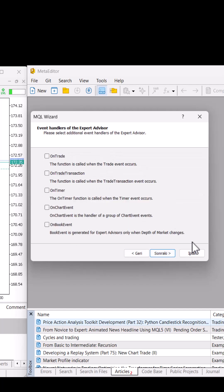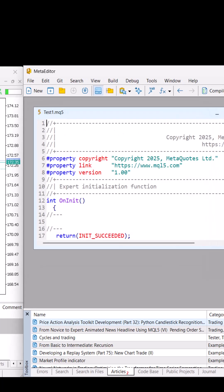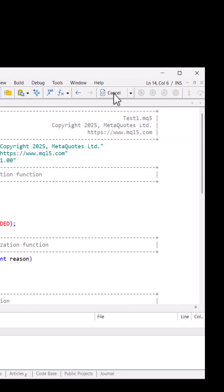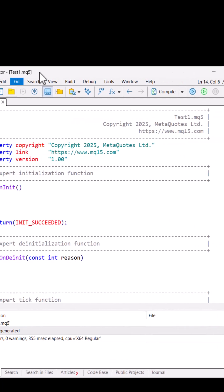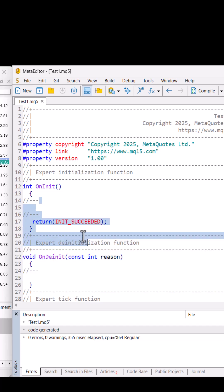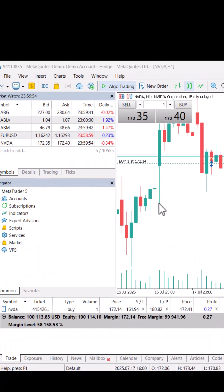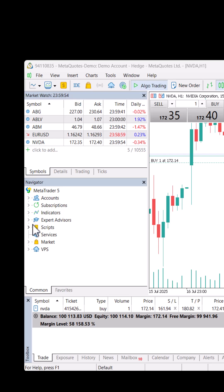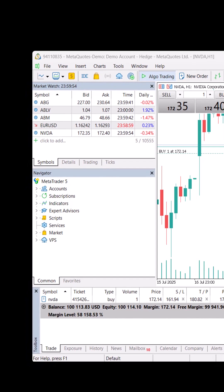This is our file for future classes. We will learn how to write this expert advisor, but just for this class, we'll learn how we can attach it to a chart.